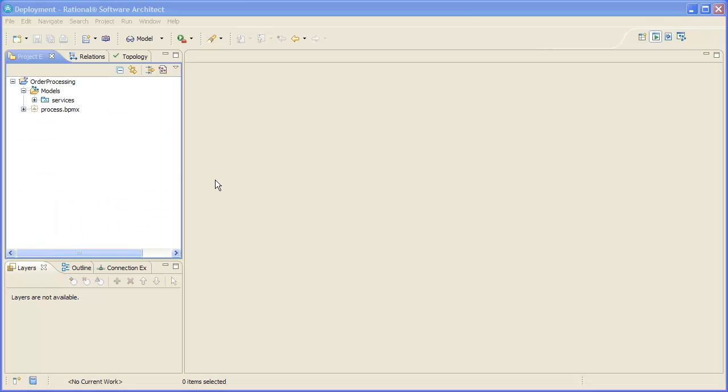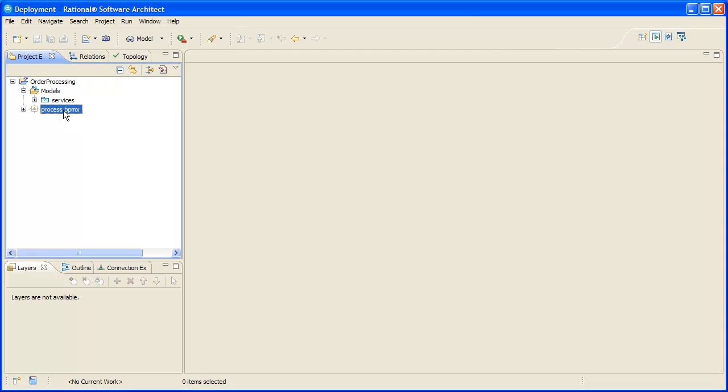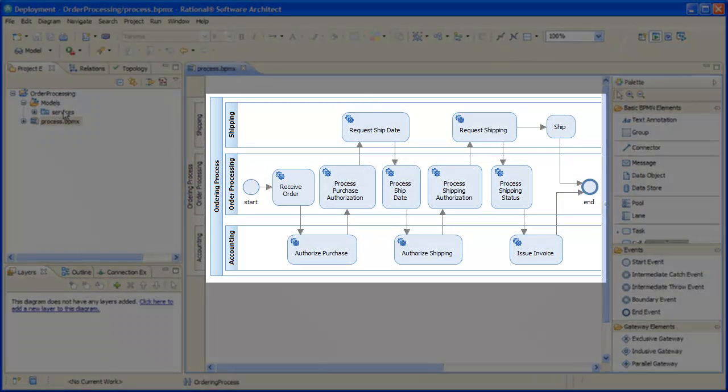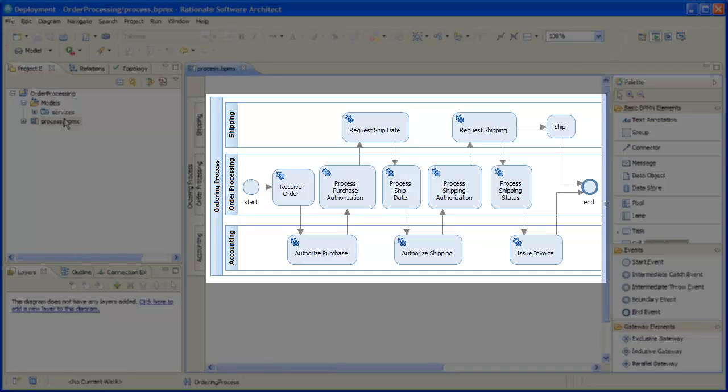First, we open our current business process model in the BPMN business process editor. As you can see, it has three lanes and a very straightforward flow.